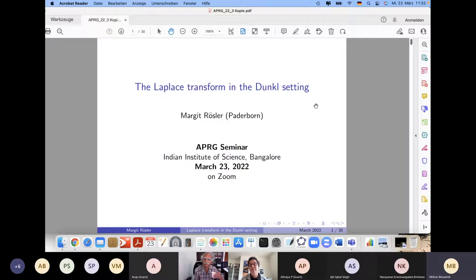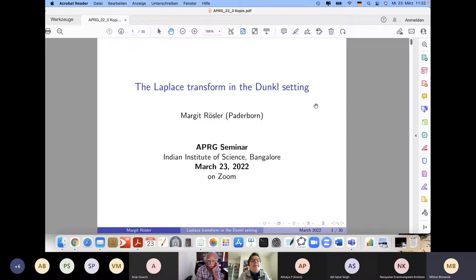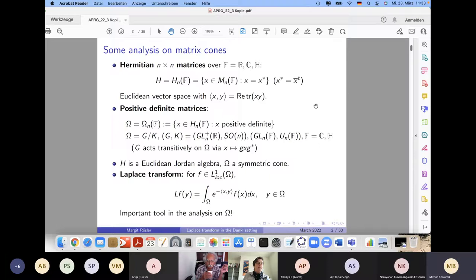Of course, it's nice that we don't have to travel, but on the other hand it would be even better to see everyone in person. I would like to talk about some results, which are in part joint with my current PhD student Dominik Brenneken. The title is, roughly, about the Laplace transform in the Dunkl setting.